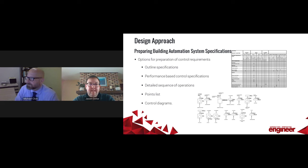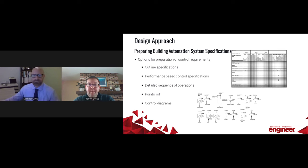Another step up from the outline format is to prepare performance-based specifications for the building automation system. These specifications might be on a plan sheet but are more commonly in a specification booklet. This specification format for controls will describe the sequence of operations, reference equipment types, and define the required outcomes. The next level above performance-based is a detailed sequence of operations — more sophisticated, identifying specific equipment designations and labeling of control devices, describing what is happening when.